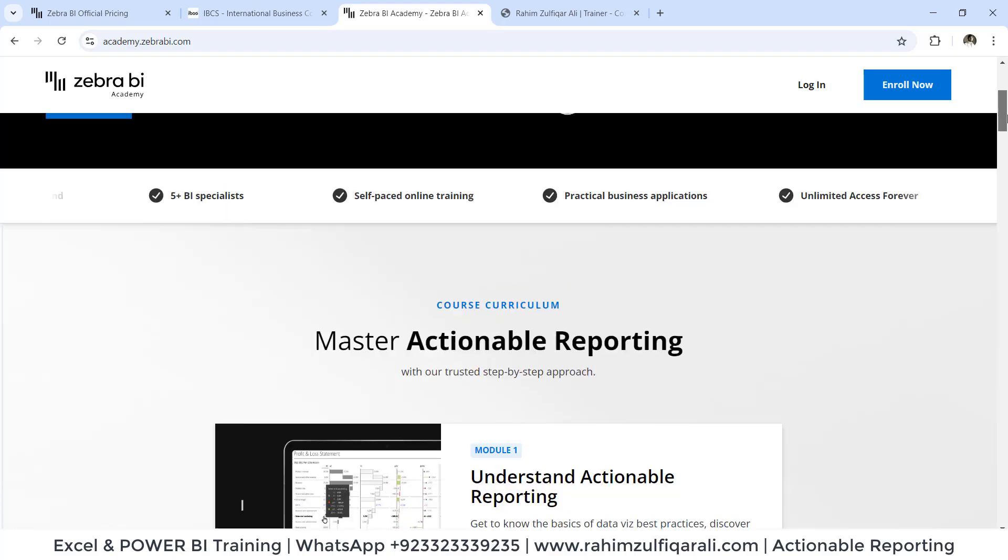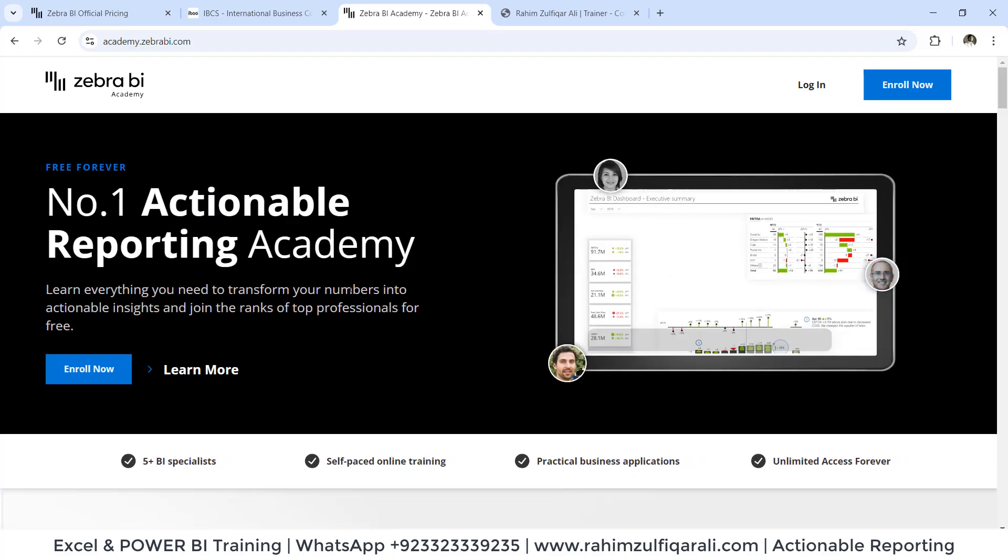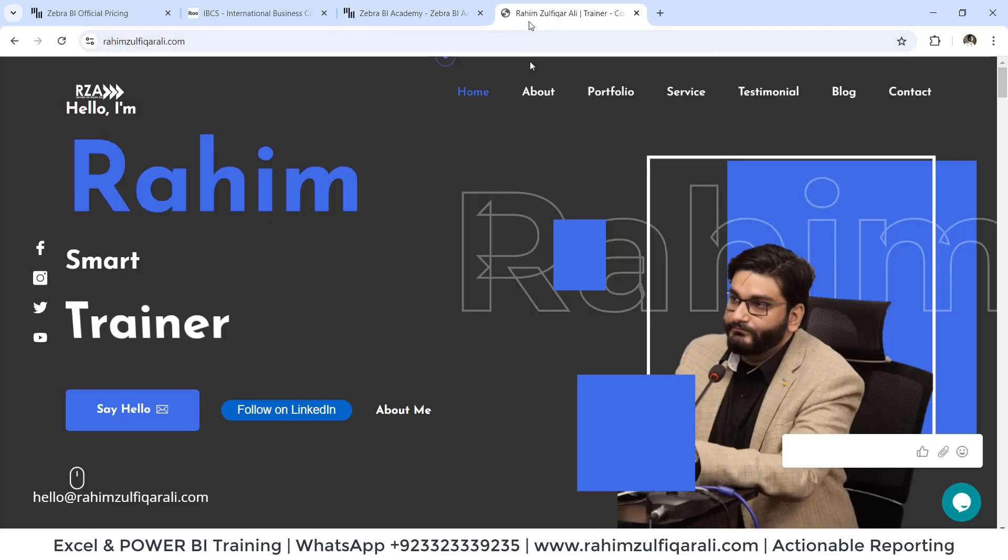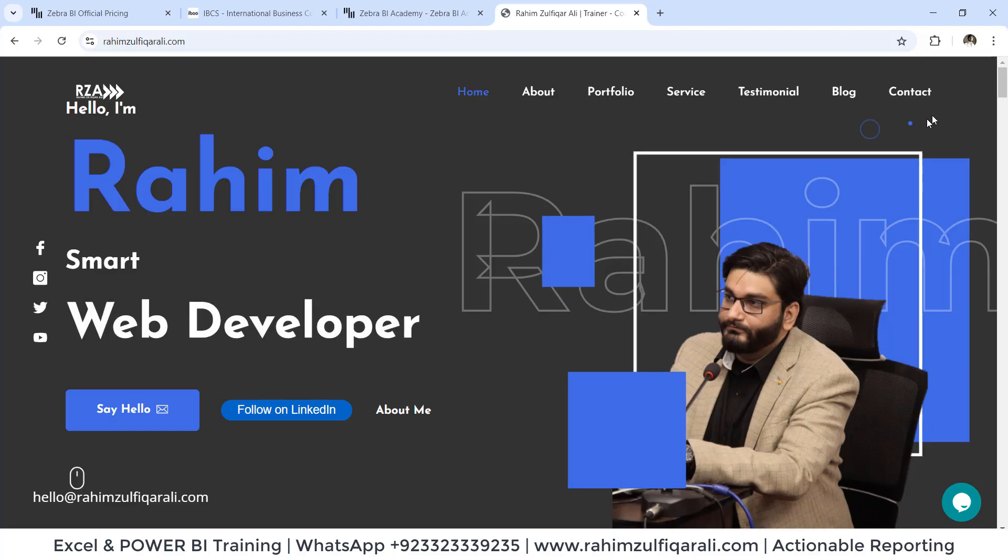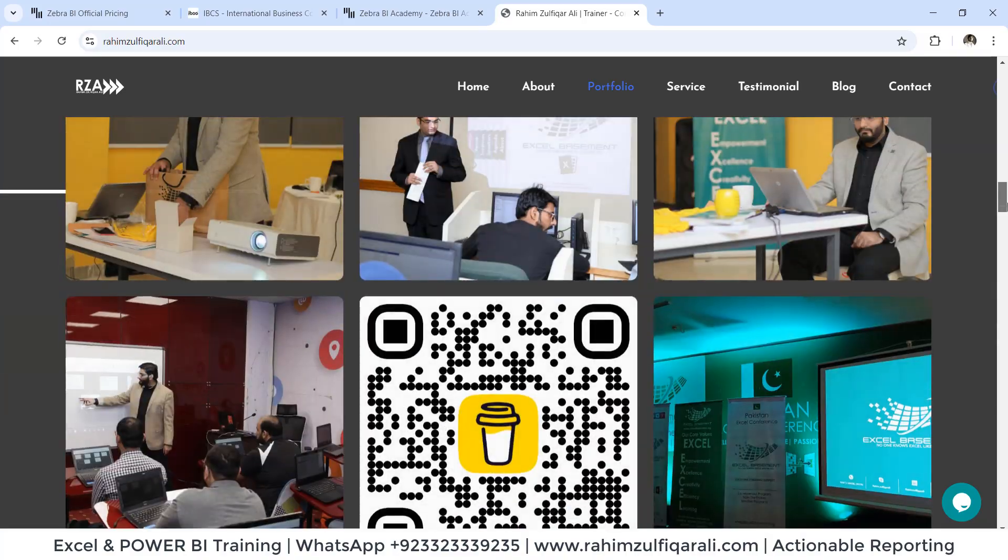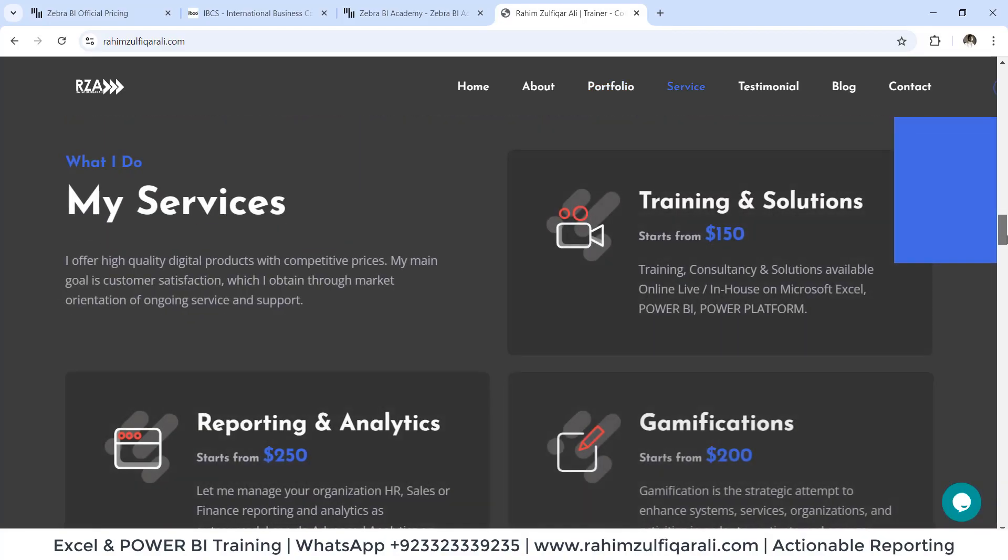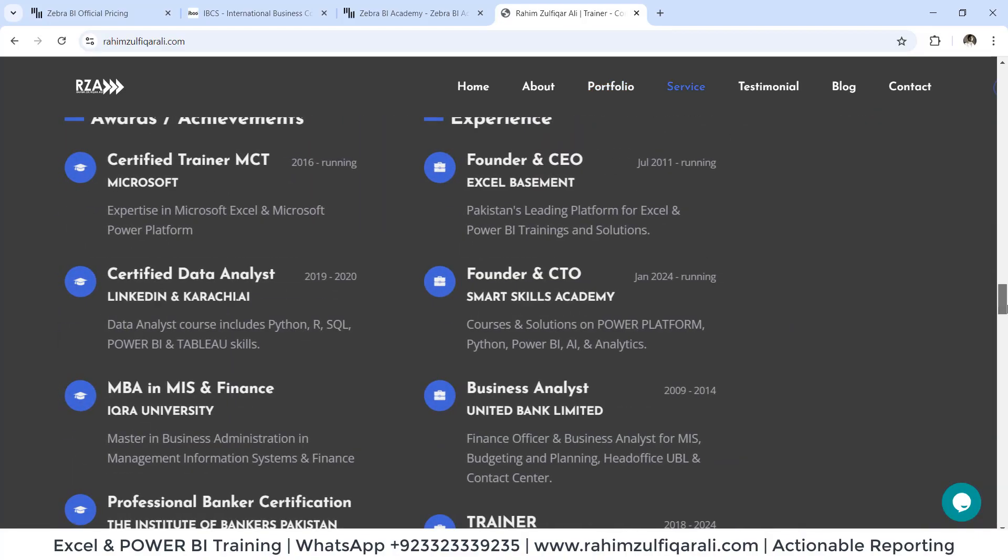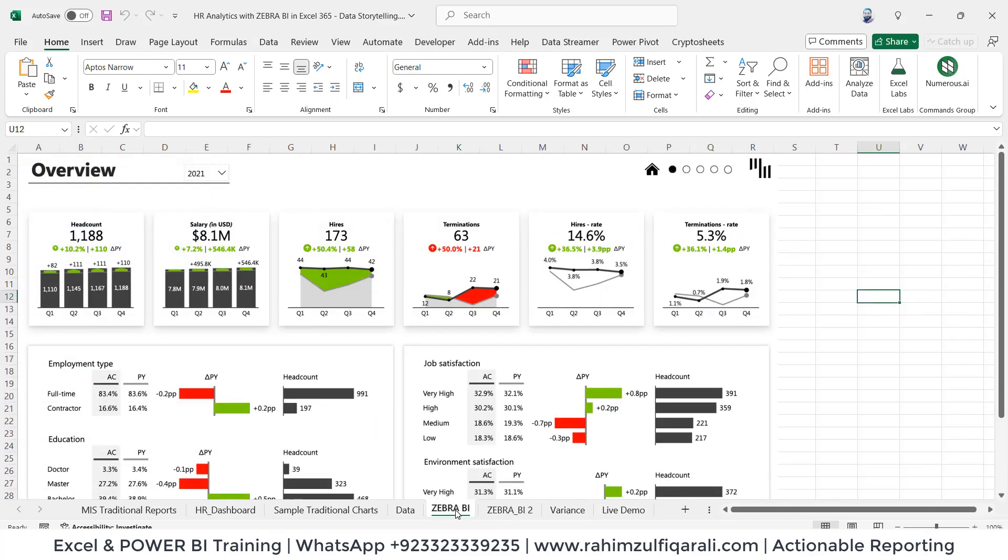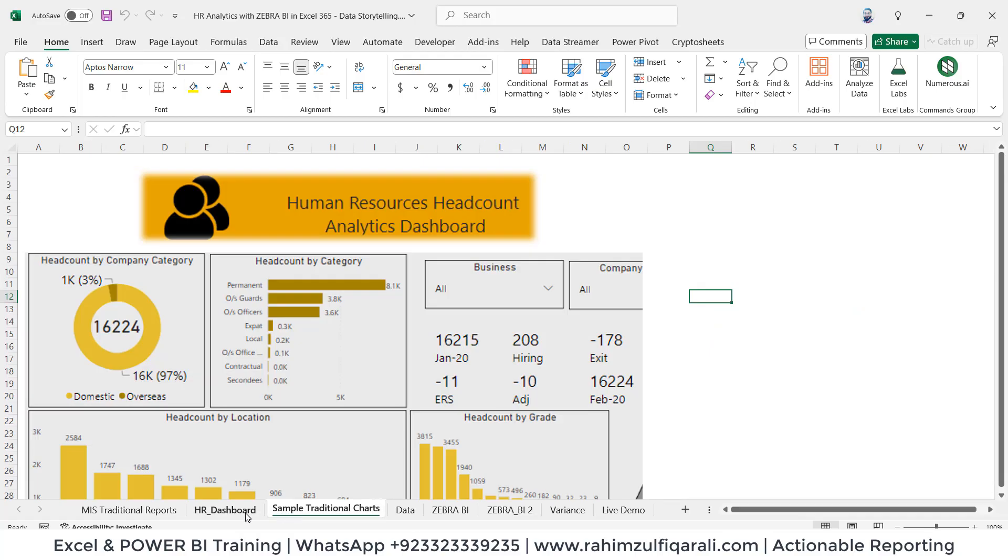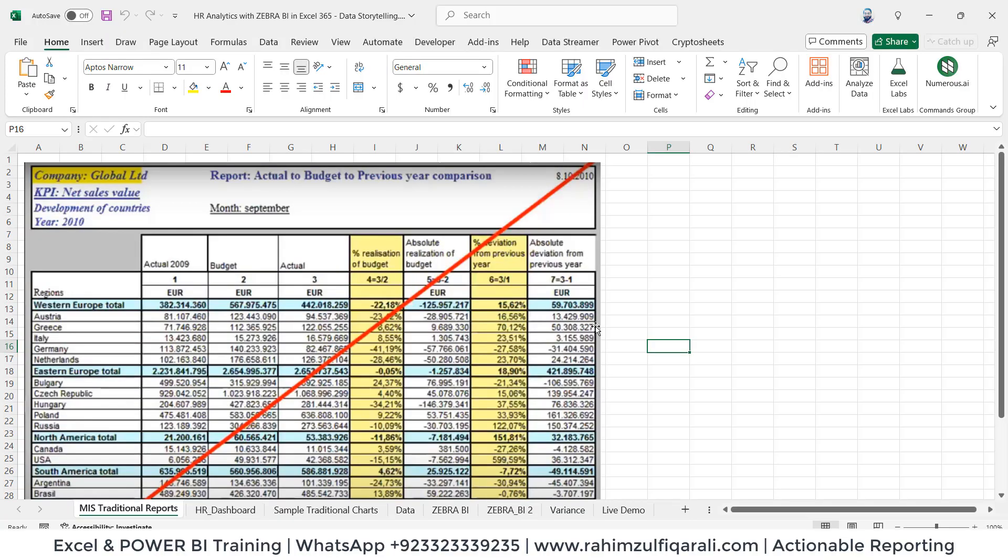This will enable you to learn something new and level up your reporting in your organization. To contact me, you can visit my website rahimzulfiqarali.com for any concerns or queries, or you can add me on social media, either Facebook, LinkedIn, or WhatsApp. I hope you liked this video, where I showed you how within just a few seconds you can create these kinds of intuitive actionable reports as compared to the previous traditional reports or MIS reports. Thank you.